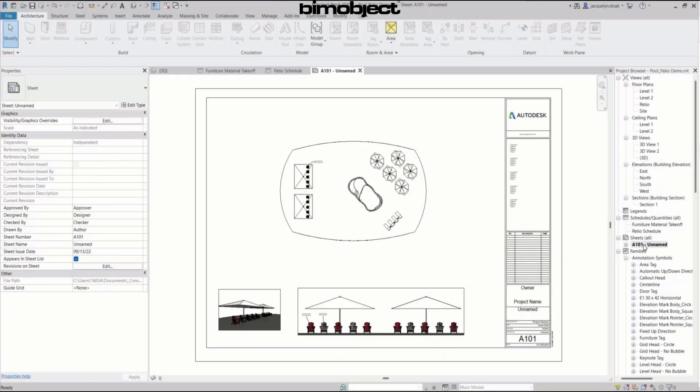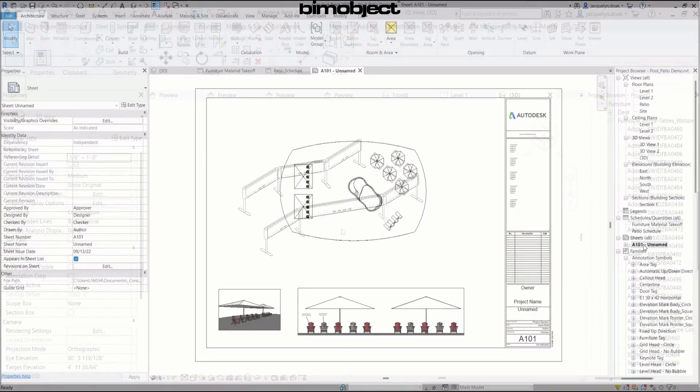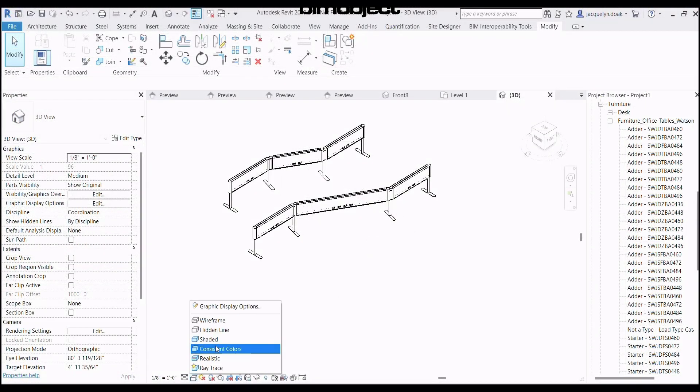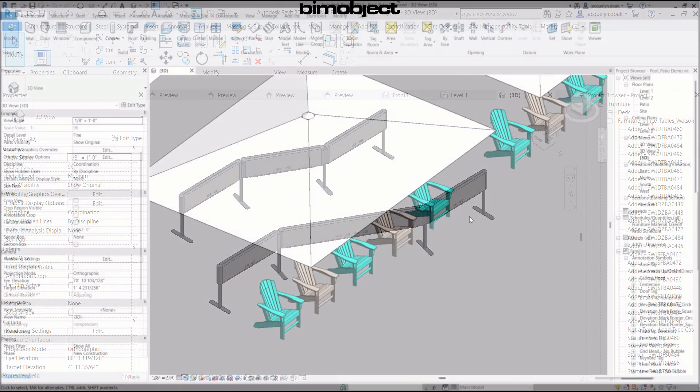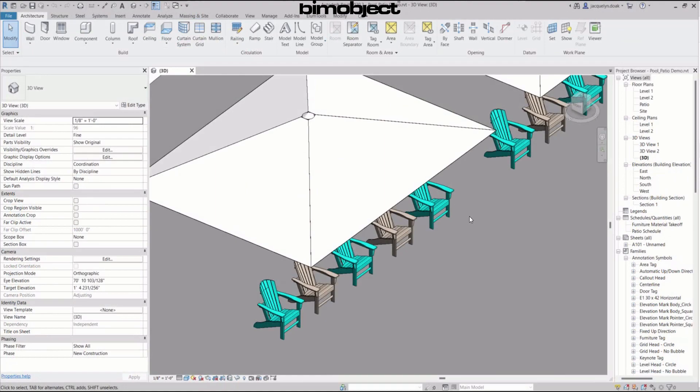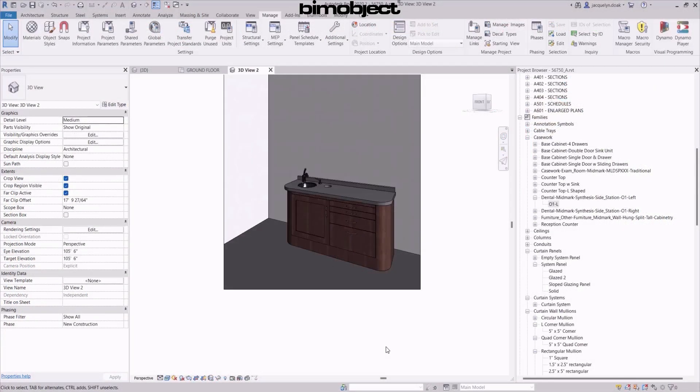Do you want to improve your chances of being specified in building projects? Then you should invest in BIM models of your products to help support your BIM strategy.